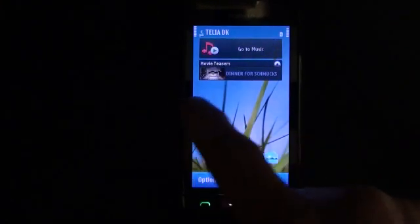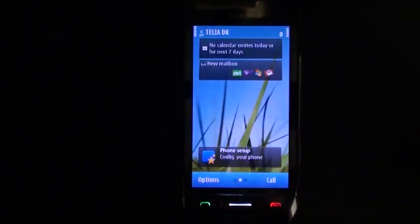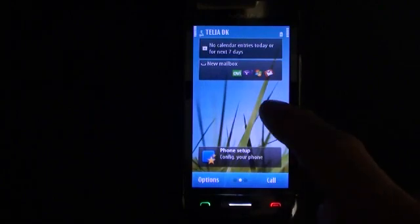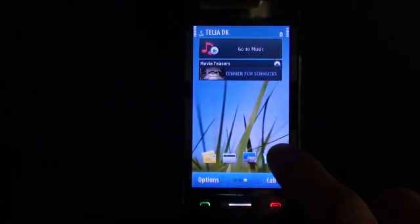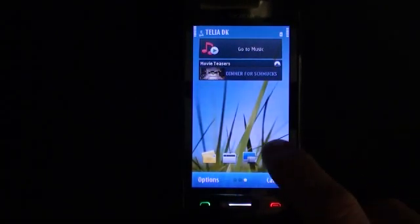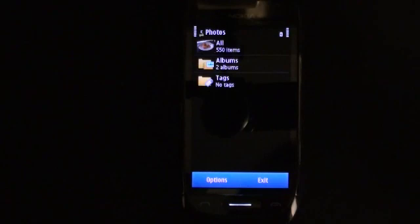Photos is on one of the first three default screens for this smartphone. When I open the Photos application with this nice icon, I get all items, all photos, some albums and some tags. I don't care much about the albums, so I'll just go straight into Photos.